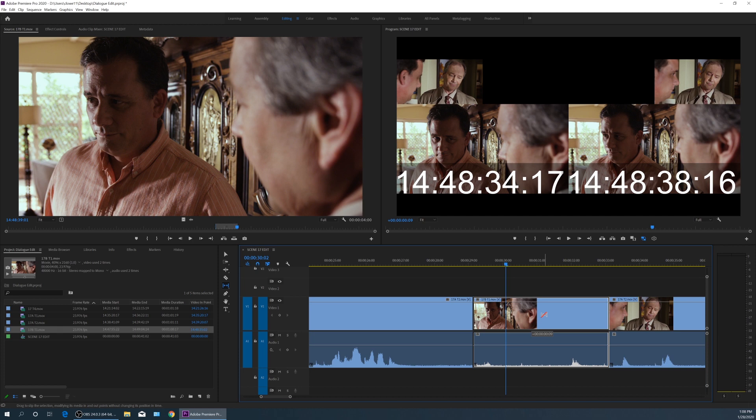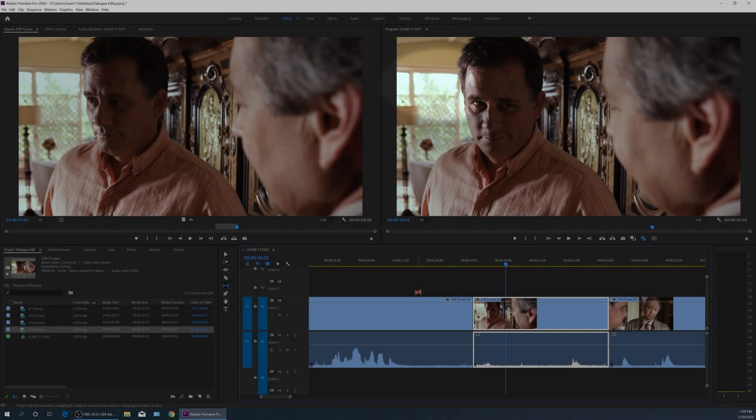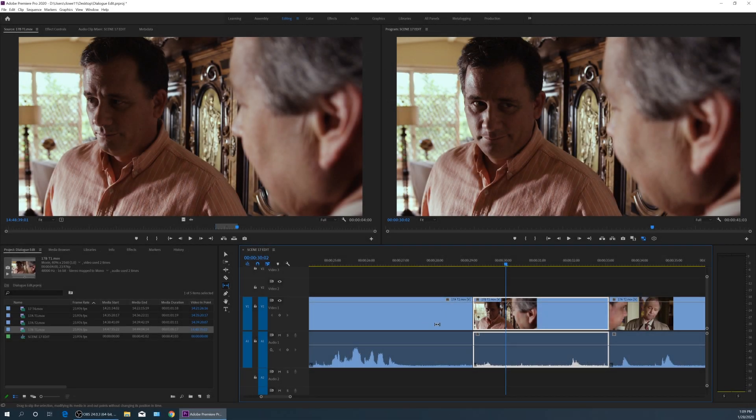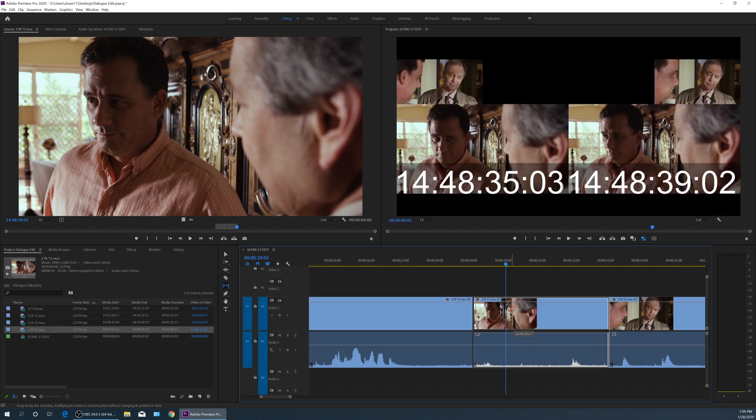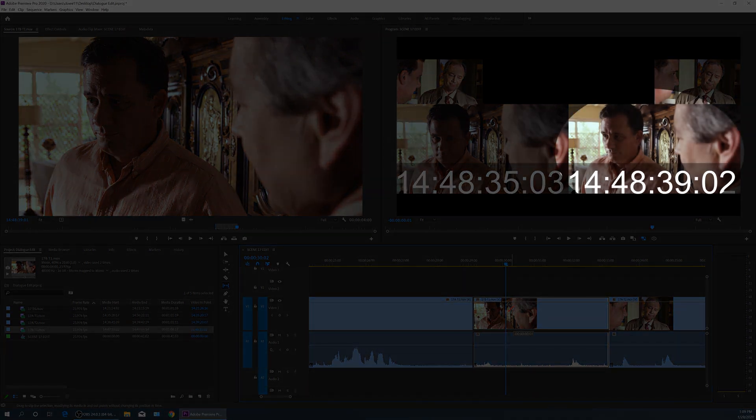What you'll notice here in this top screen is on the top left hand side, we've got the out point of the previous clip. Of this clip right here, that's the out point of this clip right here. As I grab this and start dragging, that now also has this clip that I'm grabbing, it's grabbing its in point and out point.